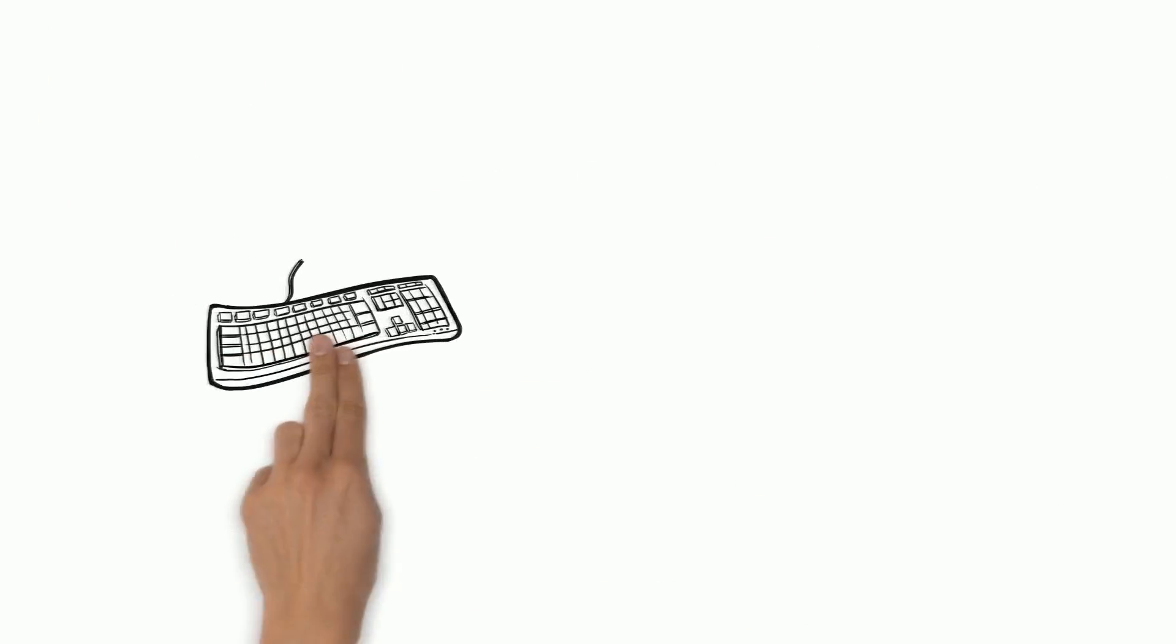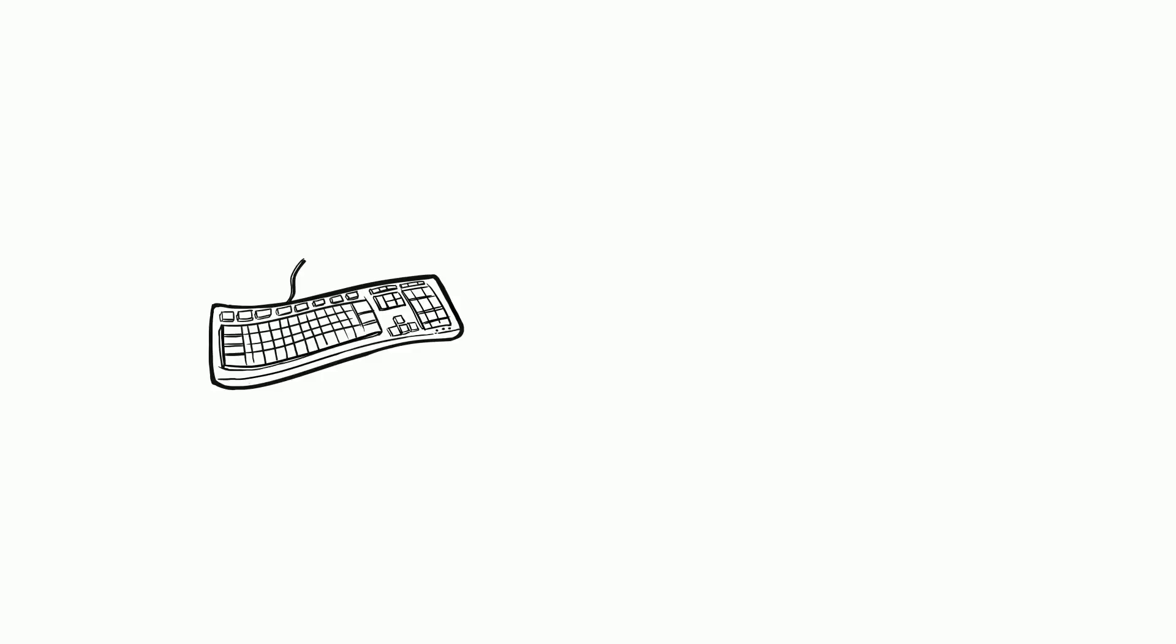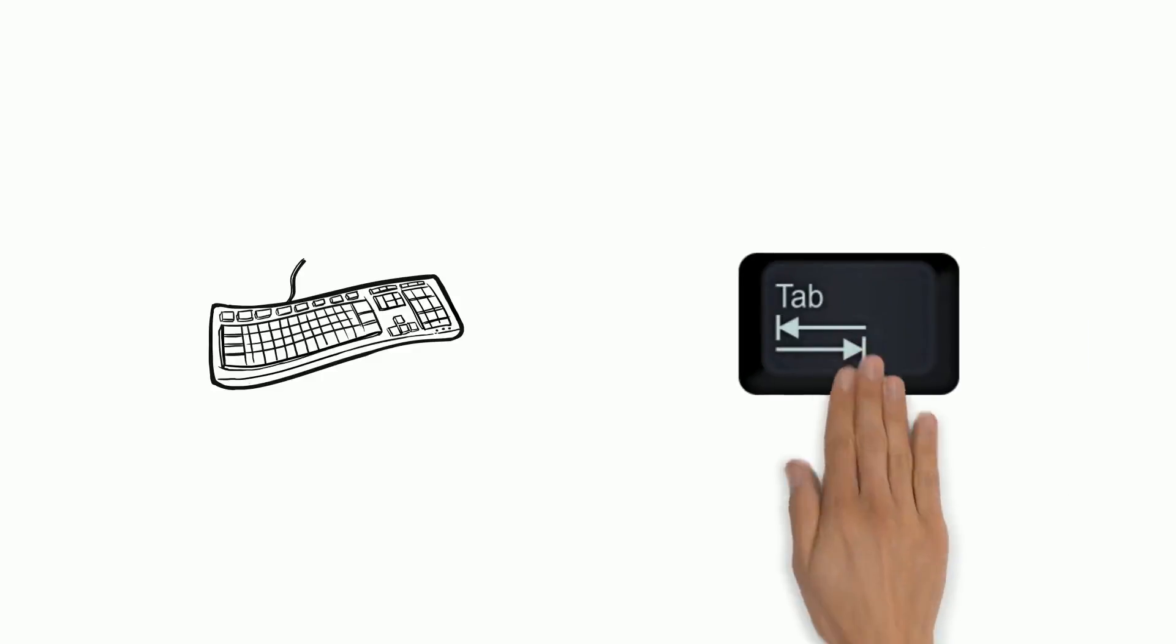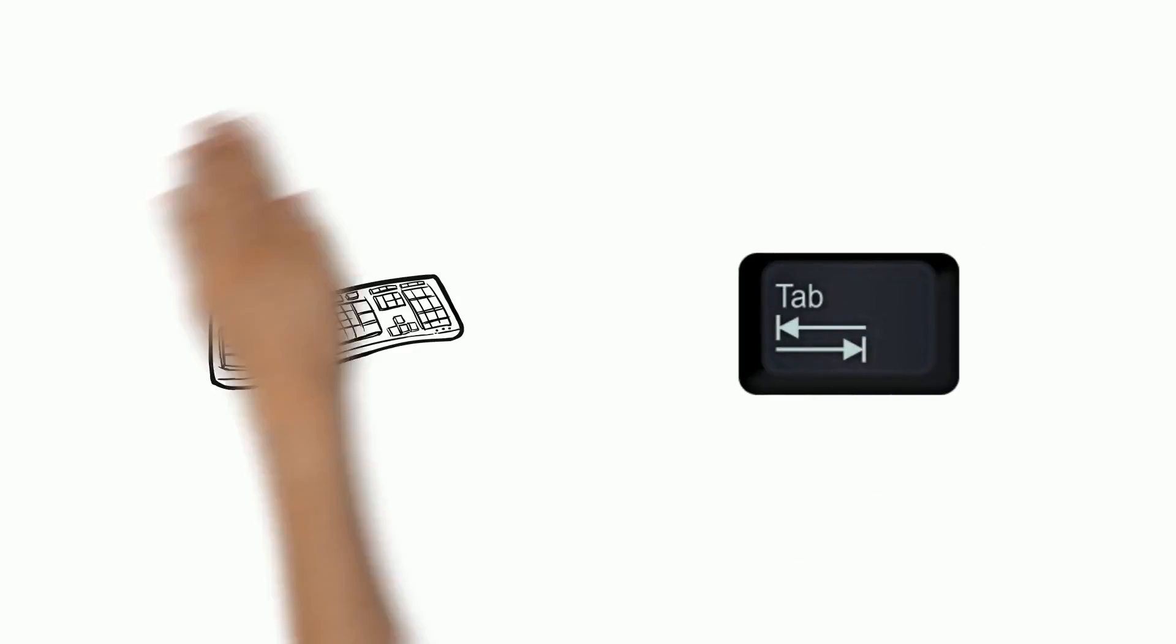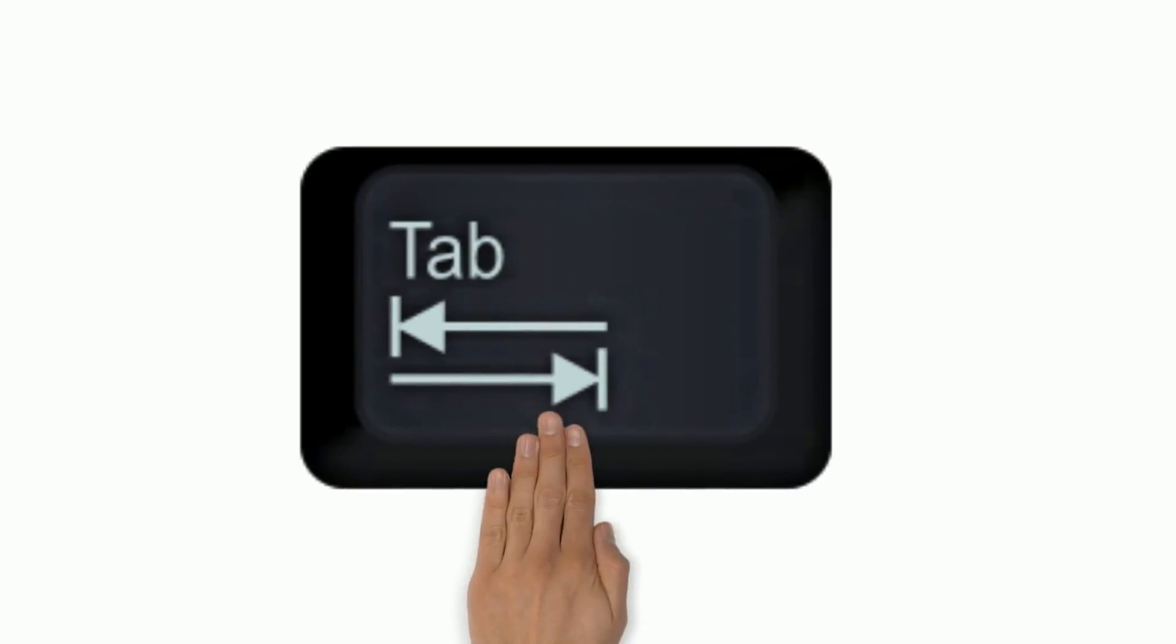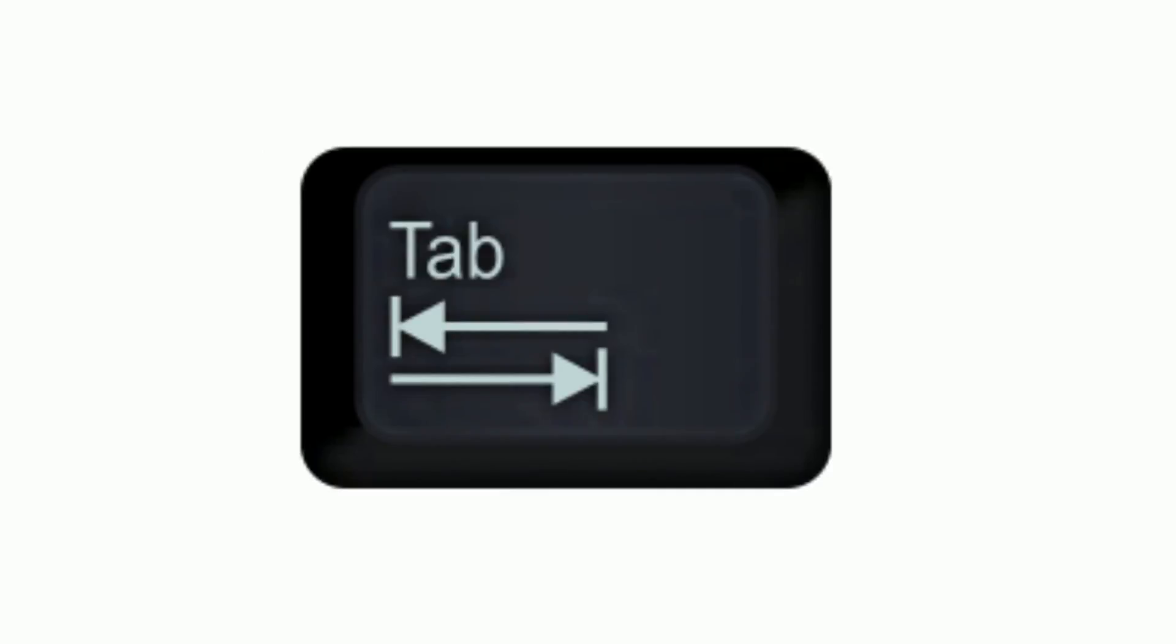Now look at your keyboard. Near the pinkie finger on your left hand, you're going to see a button called Tab. It really should be called the Paragraph button because you always press it one time at the beginning of the paragraph. It creates a nice big space at the beginning of your paragraph.